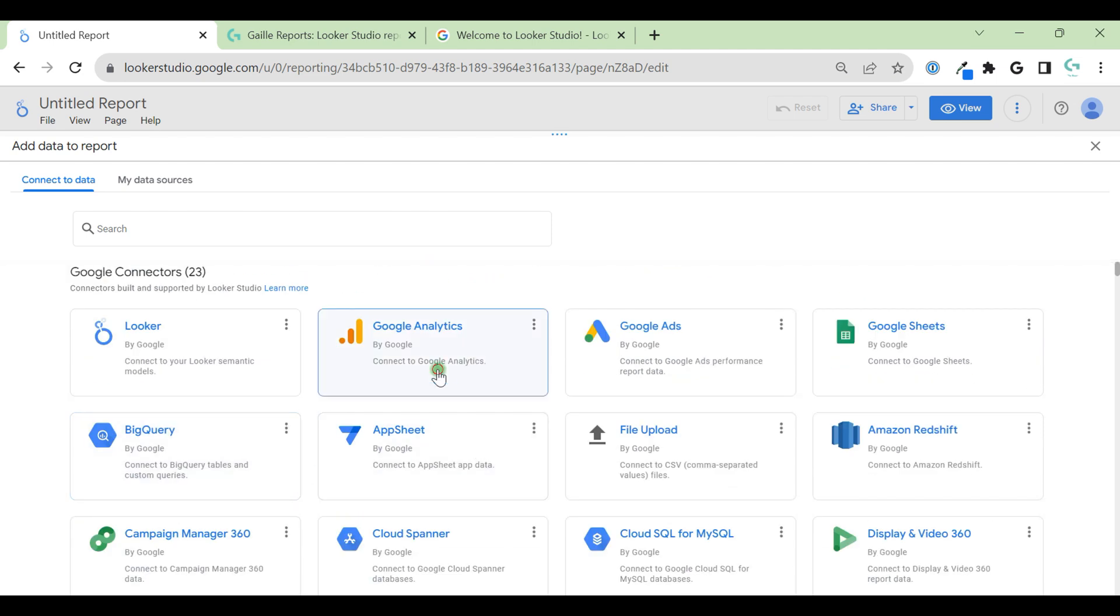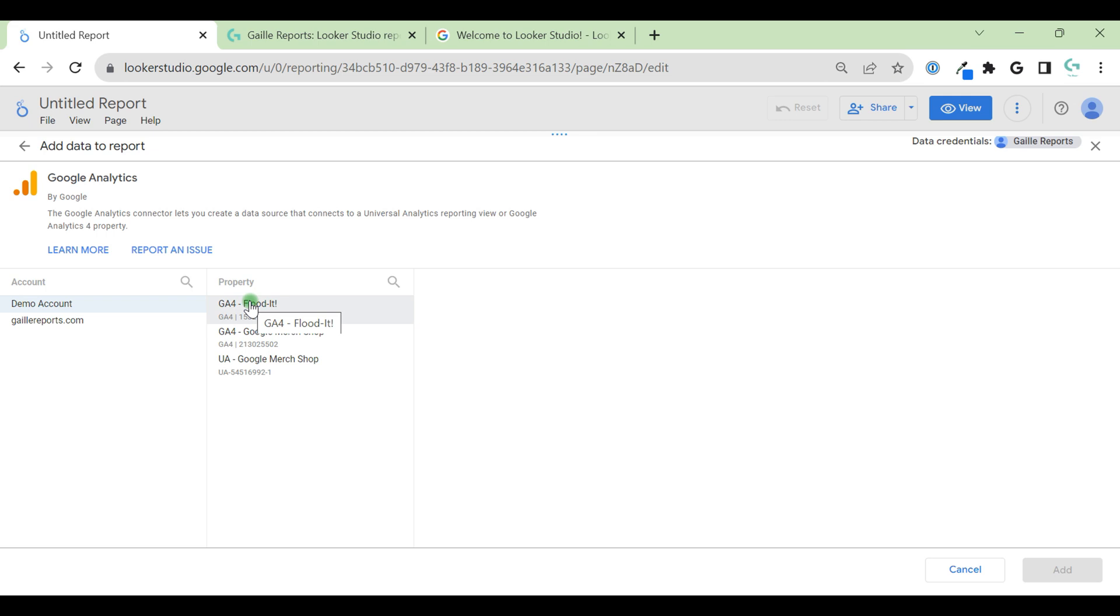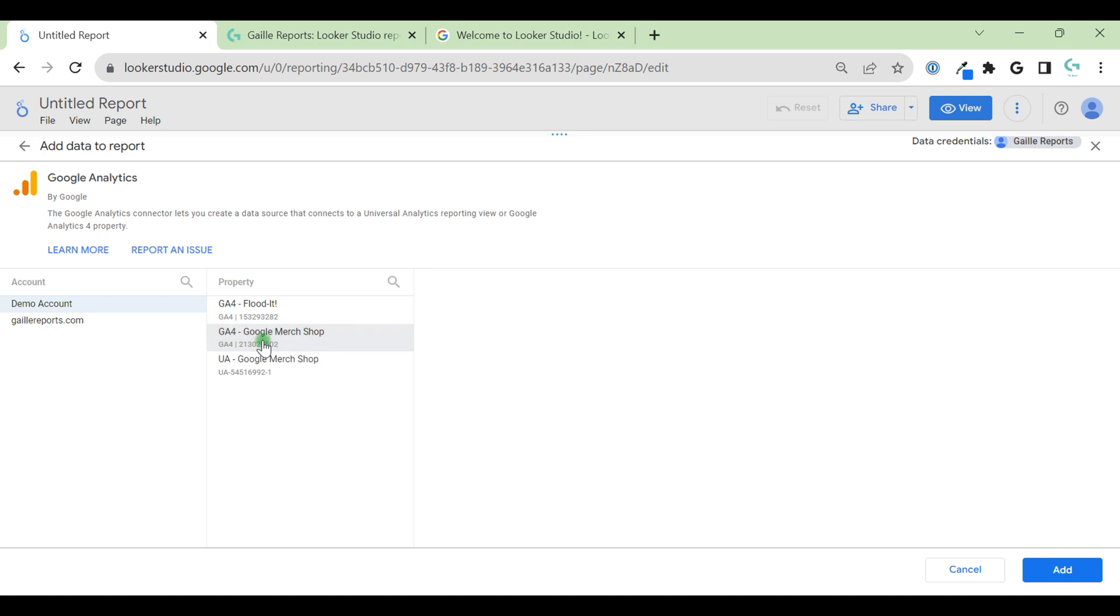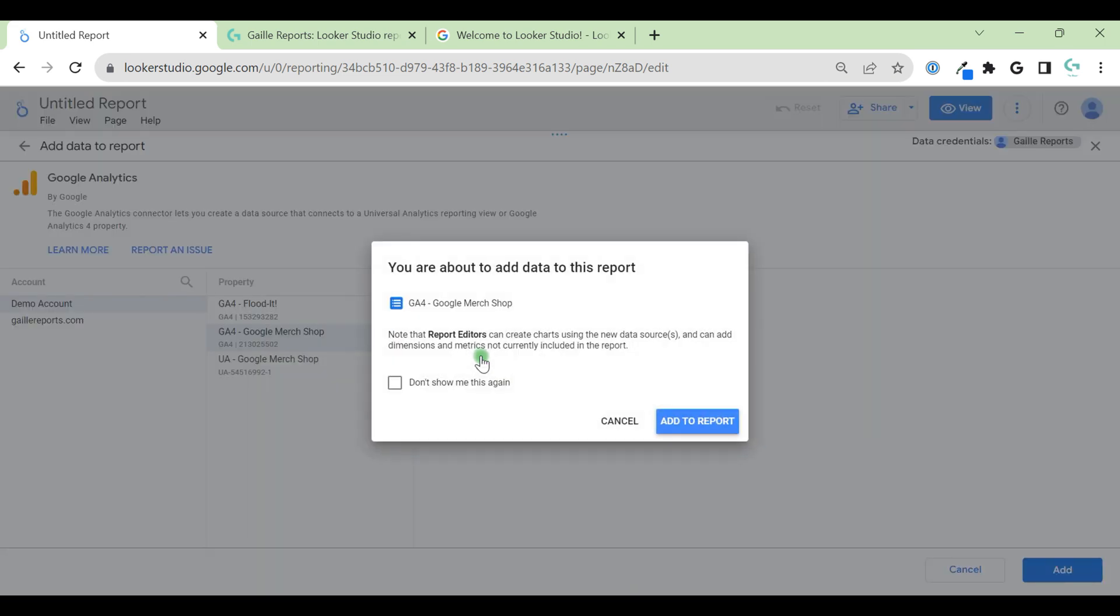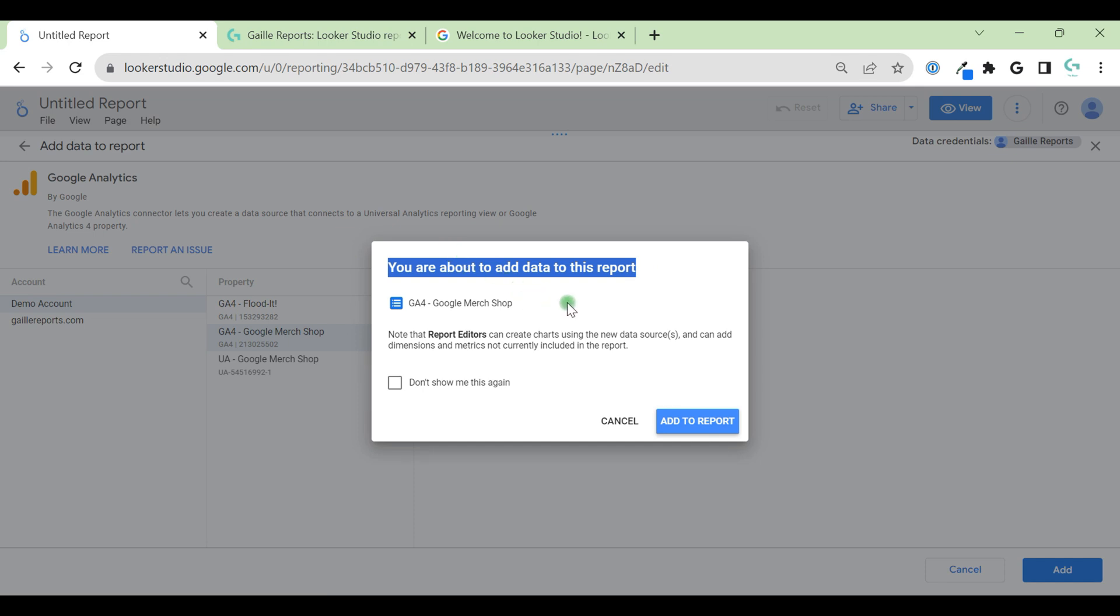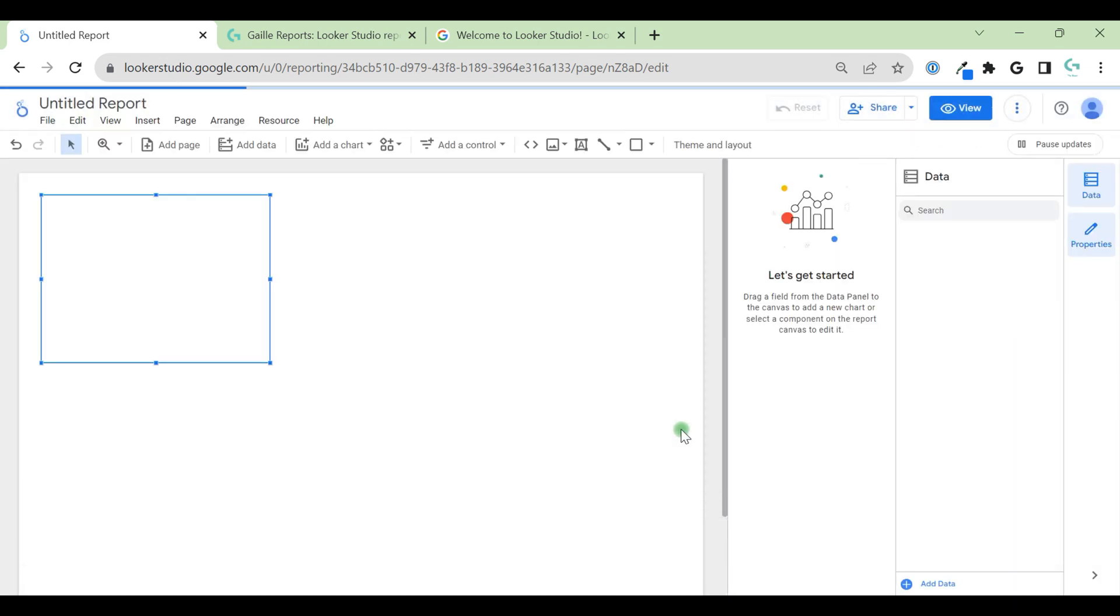So let's connect Google Analytics. I have two accounts here. I have Google demo account. It's free, you can connect it. It's really easy. If you just Google Google Analytics demo account, you can find the link. I want to connect Google Merchandise Shop and click to add. From the moment when we connected our data source, we can start to create our dashboard. We have this pop-up, I'm about to add data to this report. Yeah, I'm fine, I wanted it.